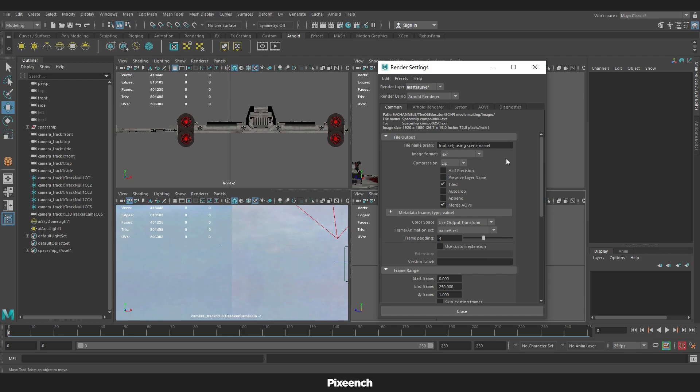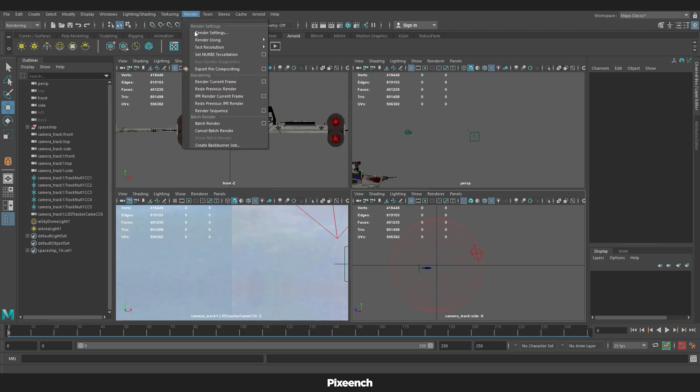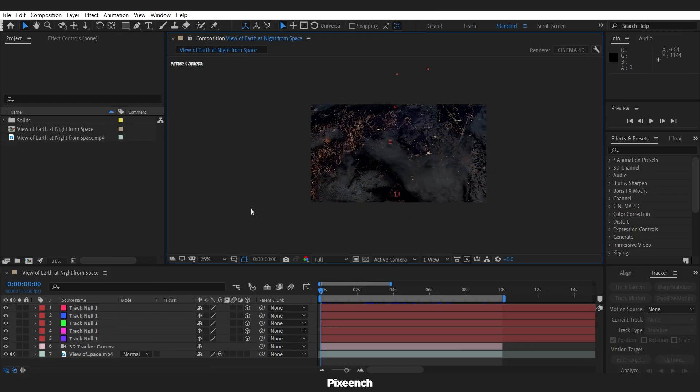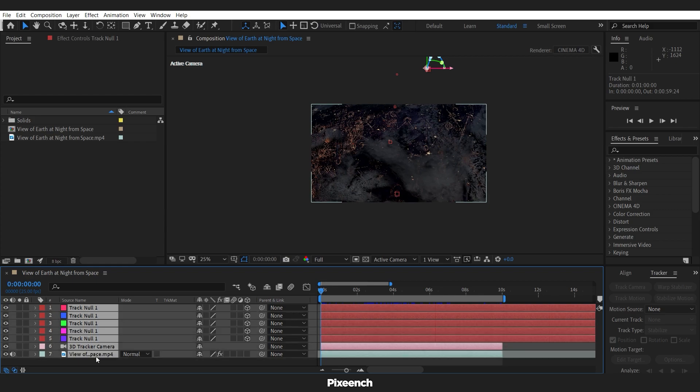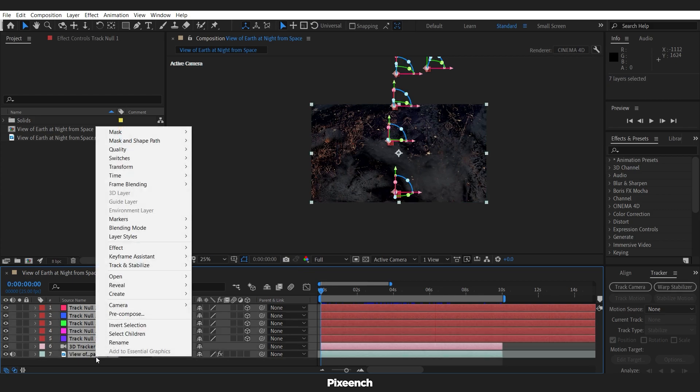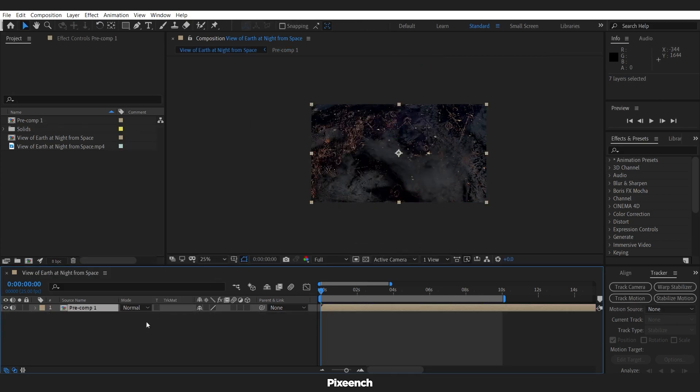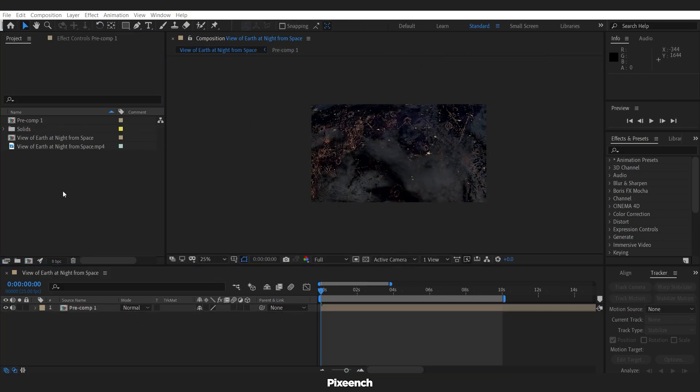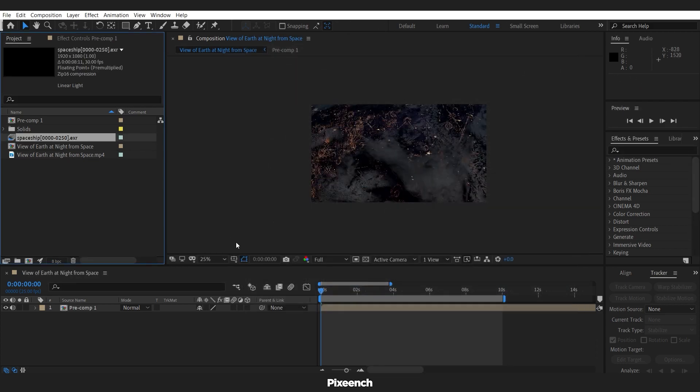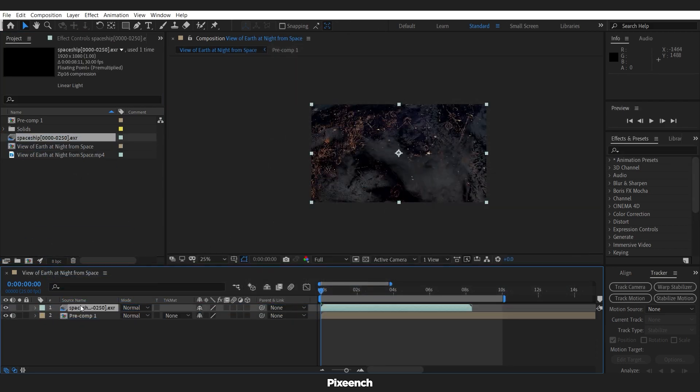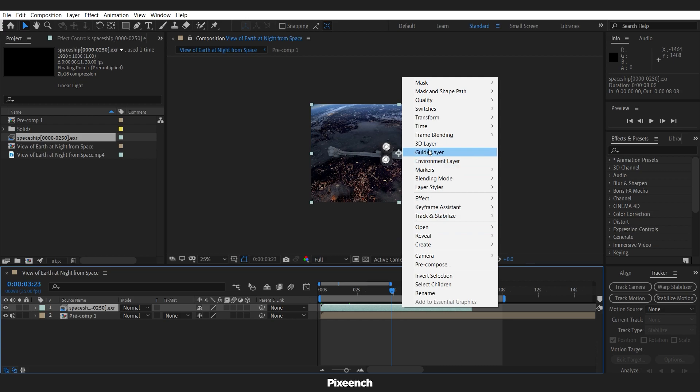Set the file name. Then render. After the render is complete, come to after effect. I will pre-compose all this. Then I will import the render file. And make it a little longer.